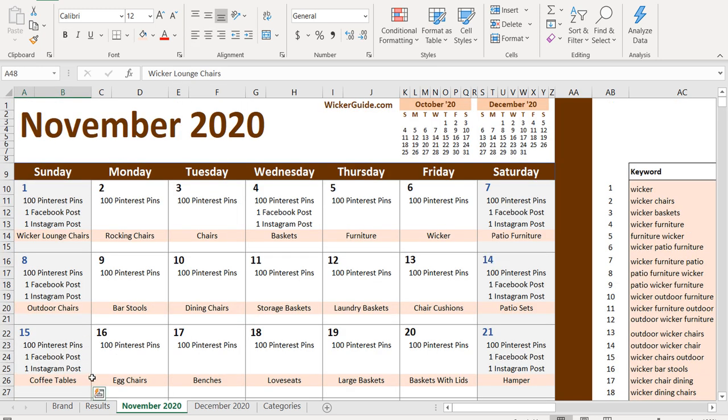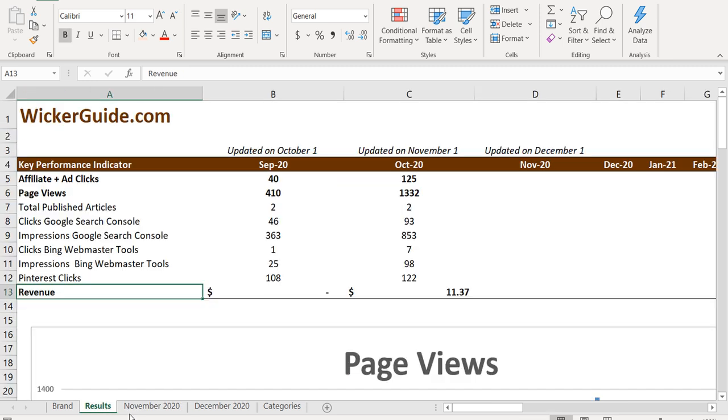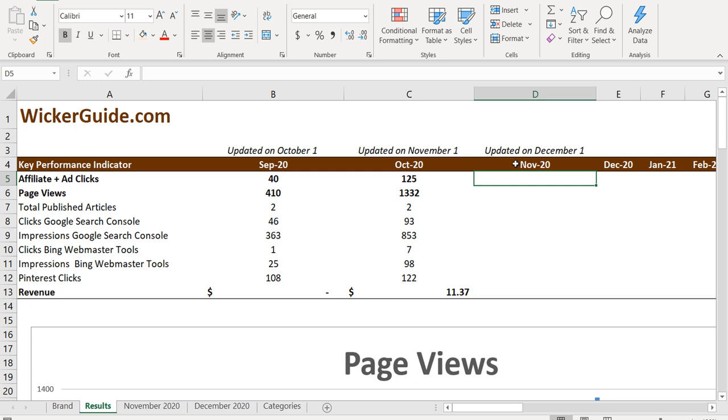So what I want to do now is come over to results and we're going to update our results. Updated on December 1st, today is December 1st and we're looking at November 2020. So we can take some of this data that we already have - revenue, page views, and affiliate and ad clicks - and enter them right now.